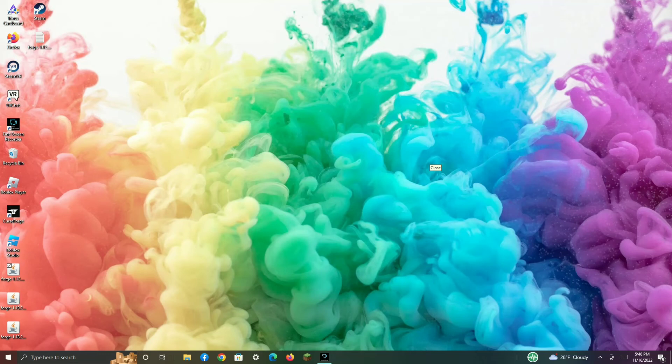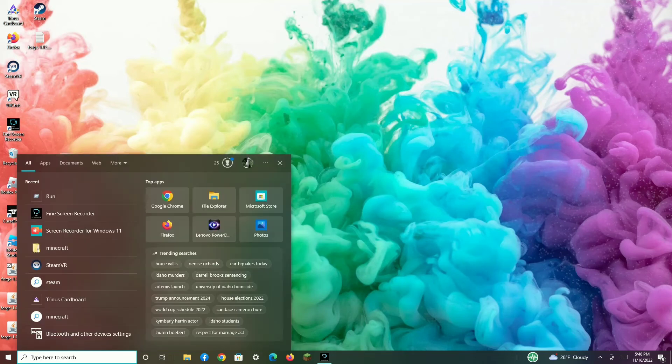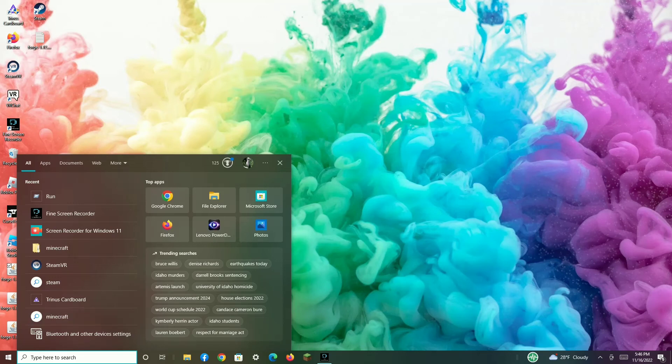Once you have run Forge one time, click here to search. Then go to File Explorer.